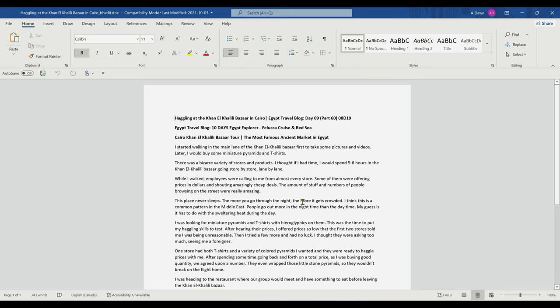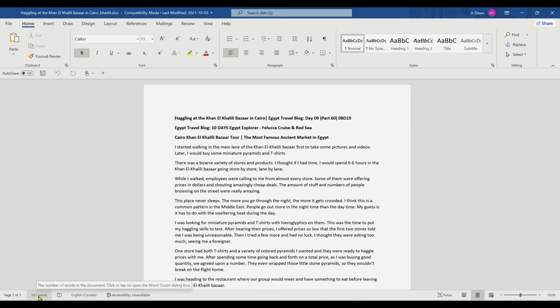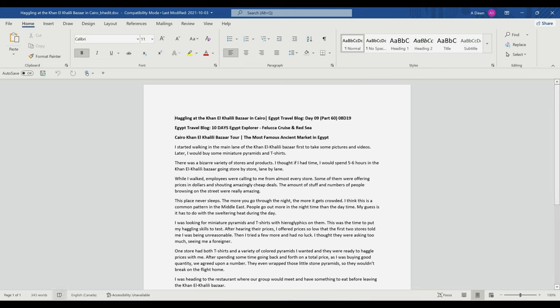For example, this document has 343 words. If you're already viewing this information, that means you already have this feature activated. But if you're not able to see your words here, then you have to activate it.